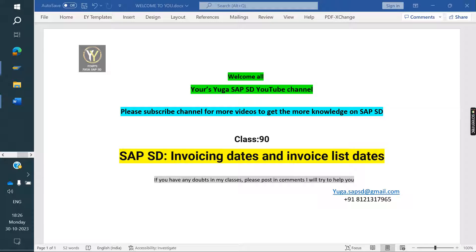Welcome to the Eversike SAP SD YouTube channel. Please subscribe to the channel for more videos and to get more knowledge on SAP SD.